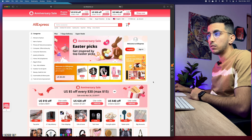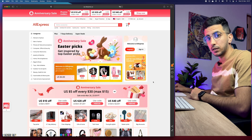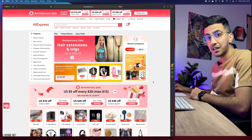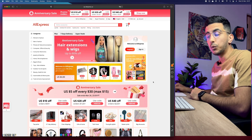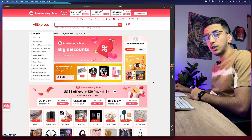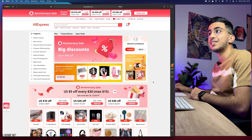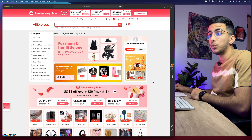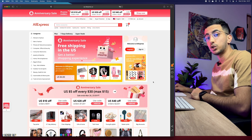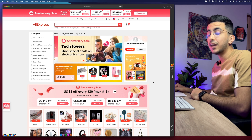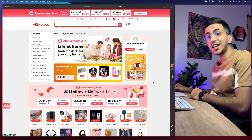Trending products is the key to success because the products mean everything when it comes to drop shipping. No matter how good or creative your store is, if the product is not trending or a winning product, you will not succeed. Finding trending products on AliExpress based on sales is the most important step in your drop shipping journey.